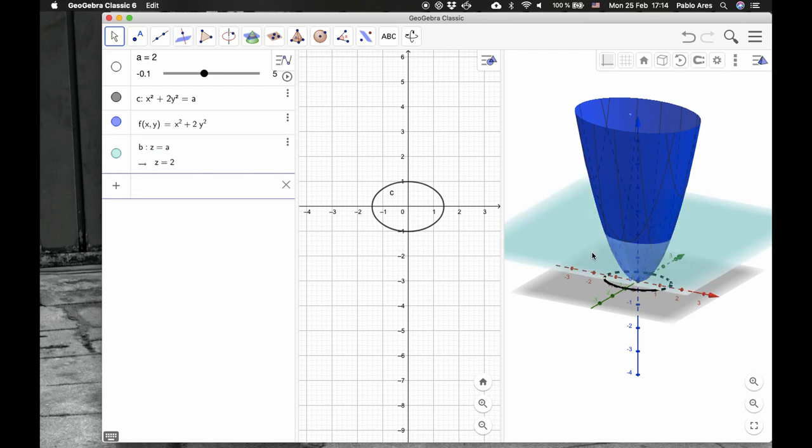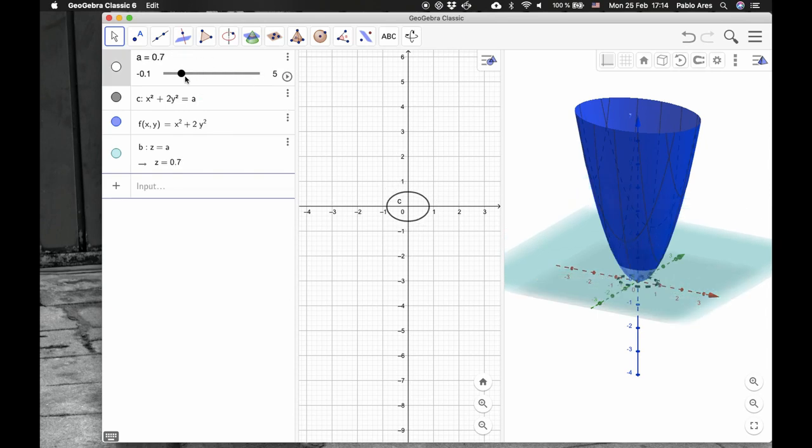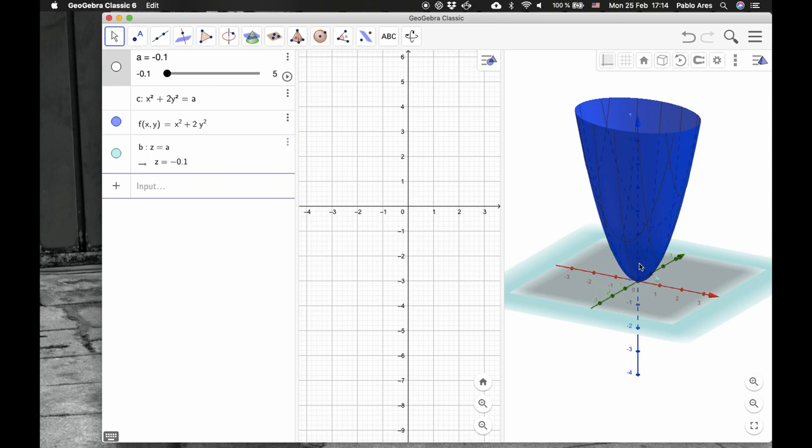Here's the plane. Now, what happens when I move the slider? If the slider is 0, if the slider is negative, the plane, which is this bluish plane, is below the coordinate plane and does not intersect the blue.